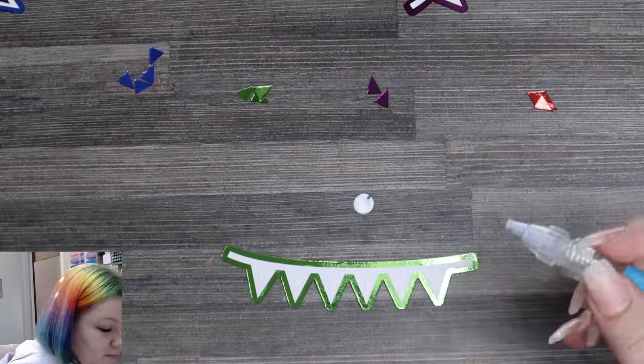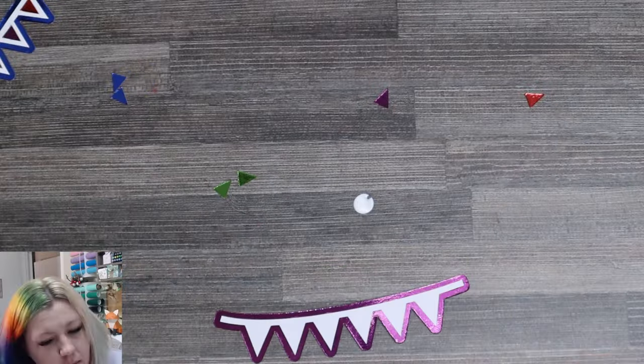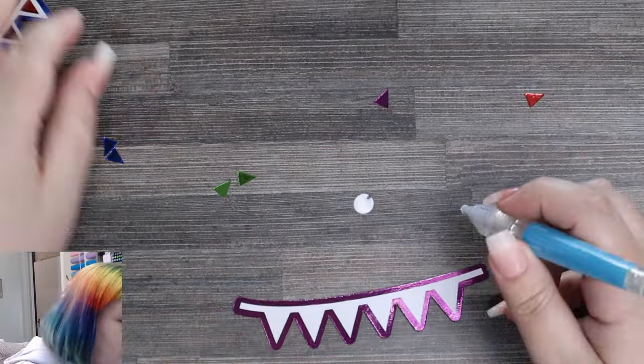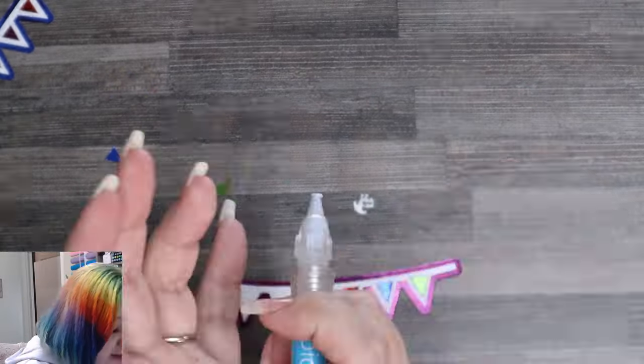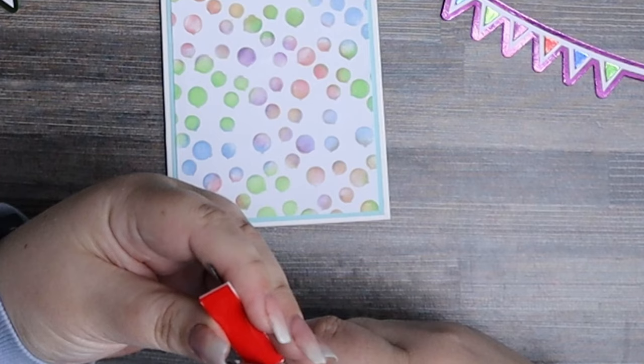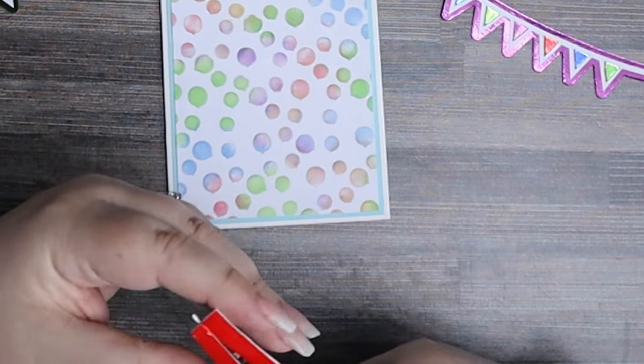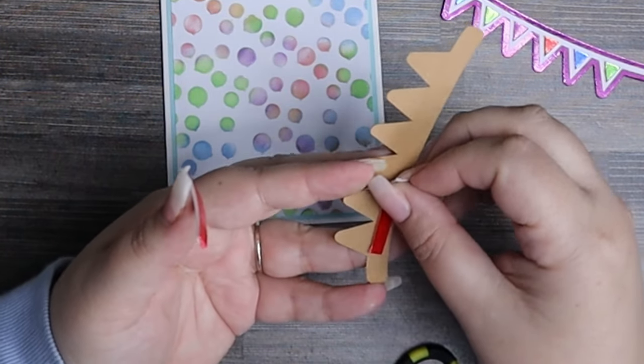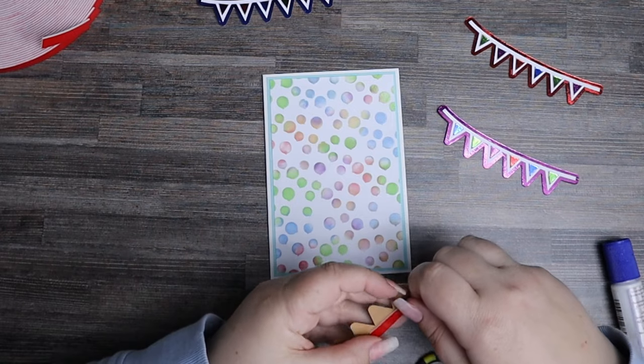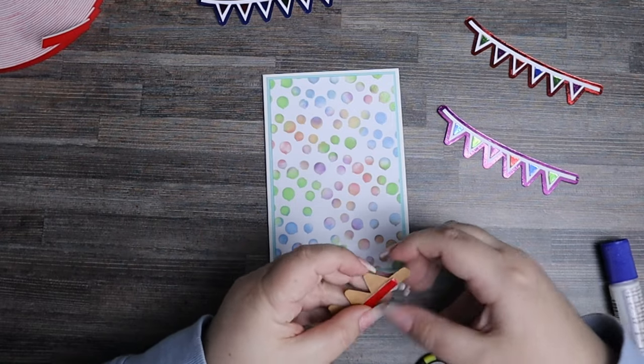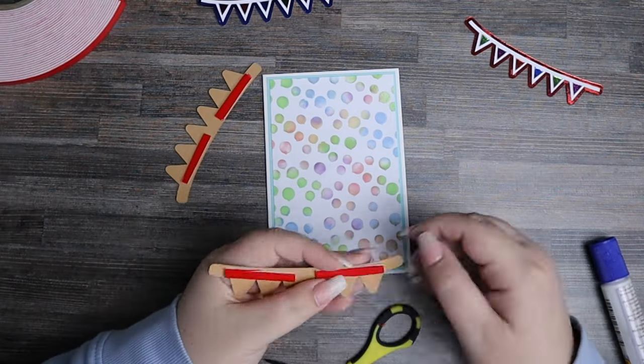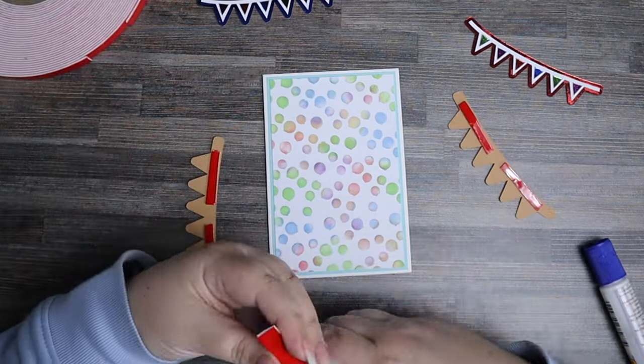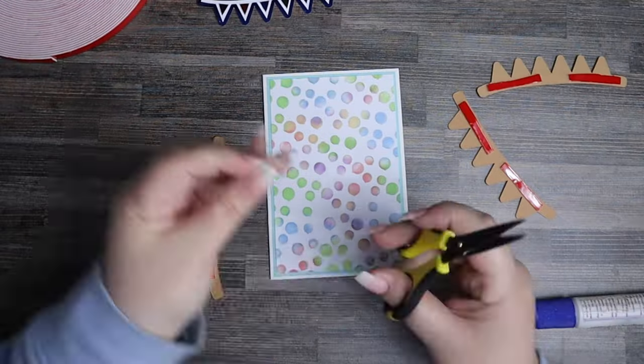Once all of your bunting pieces are finished, you can start rounding off your card. To finish off this card, I used foam tape in order to give the bunting a little bit of dimension. Because the tape was too wide, I actually cut the tape strips in half so that it would neatly fit on the bunting itself, and I did all of those first.